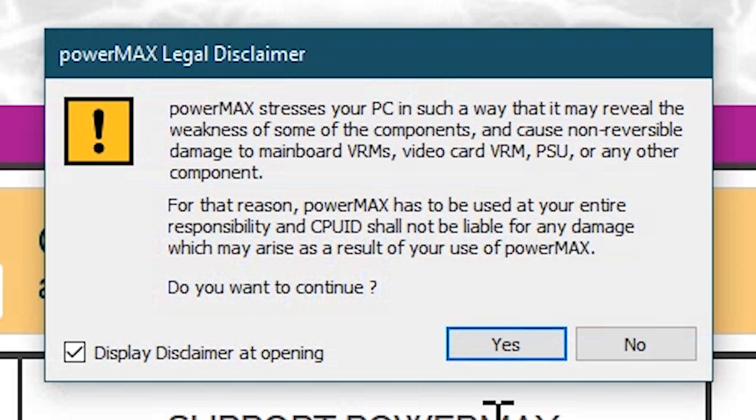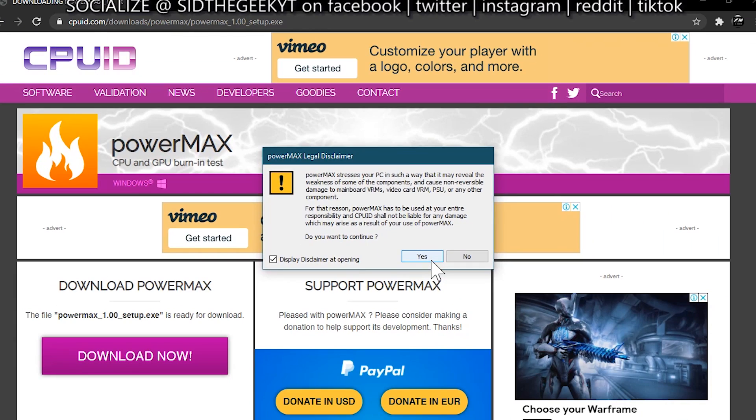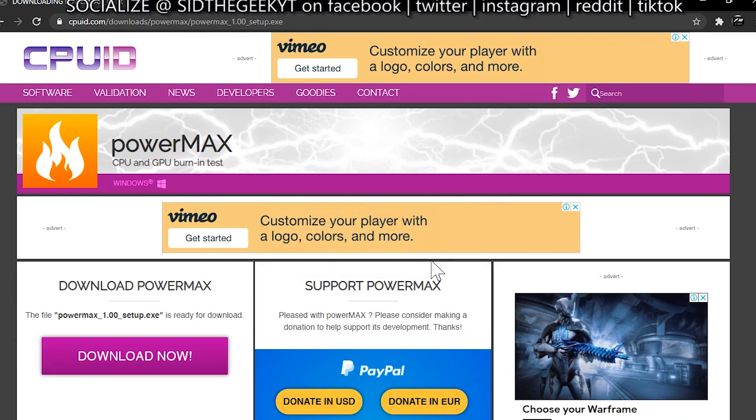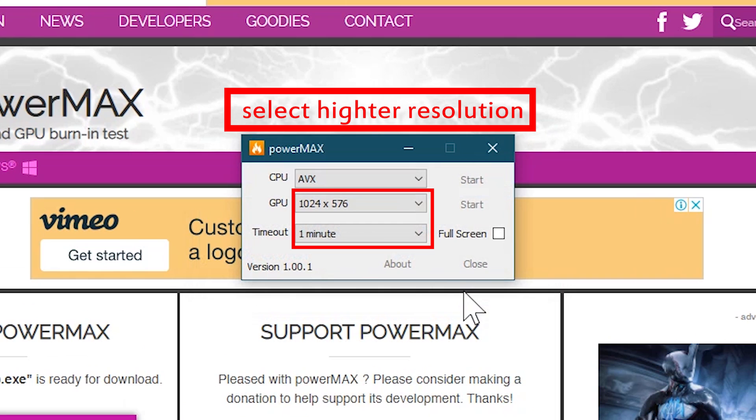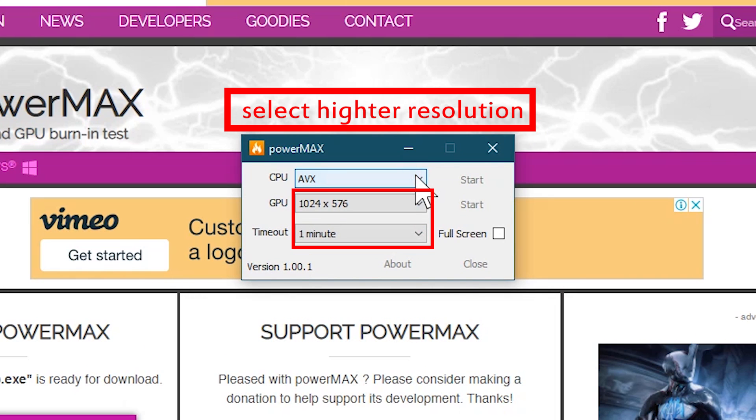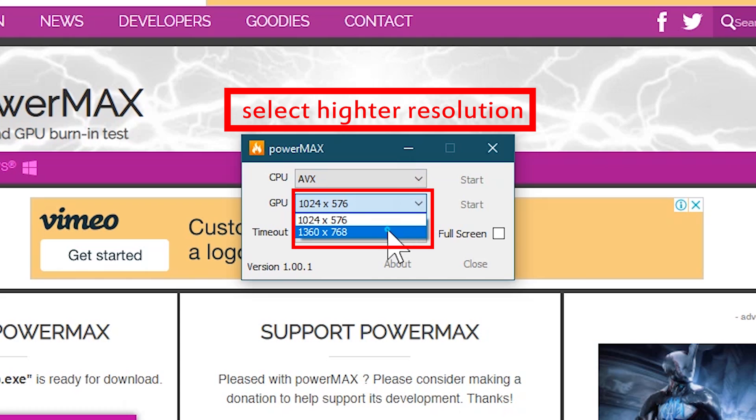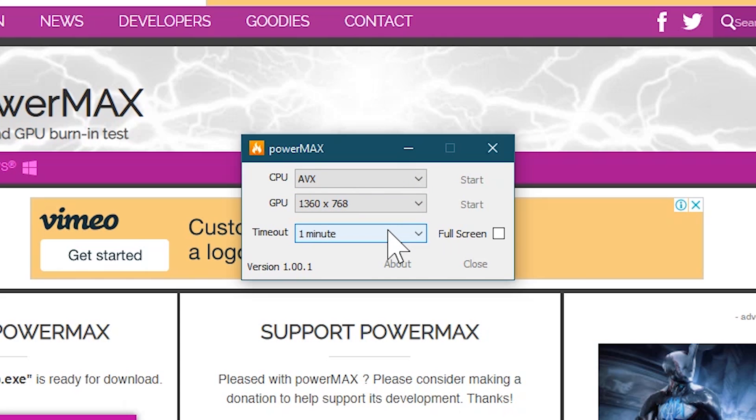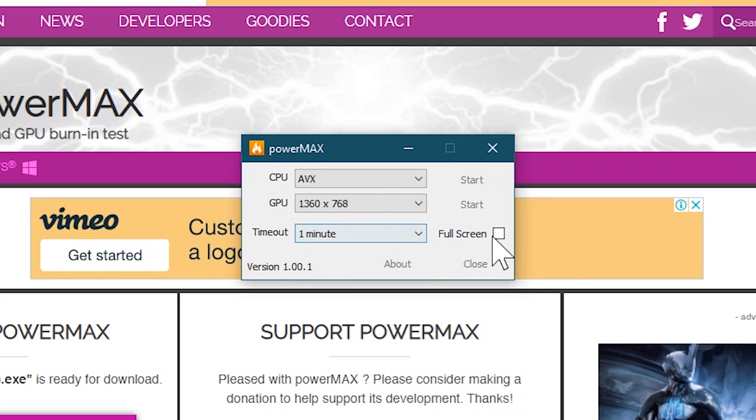Once you run the application, you will be shown the same warning message. Just ignore it and click on yes. From here onwards, select desired resolution and the desired timeout for the duration of stress test. Select full screen and click on start.